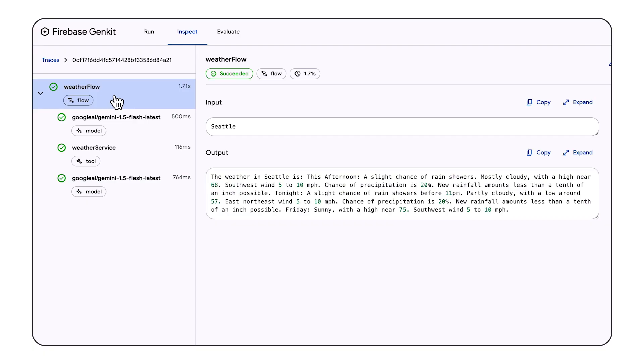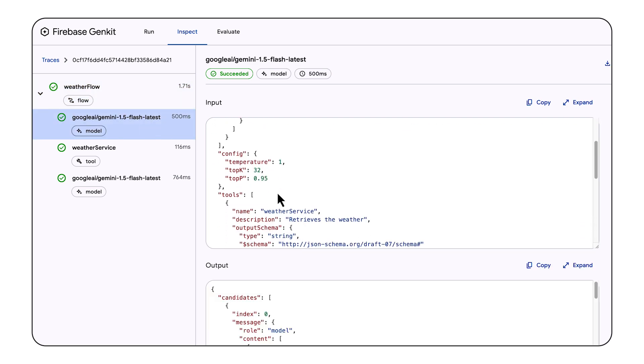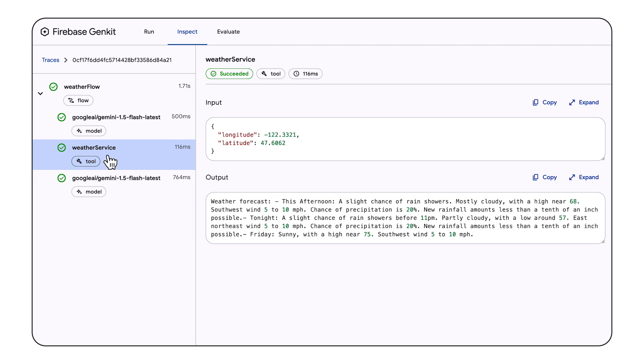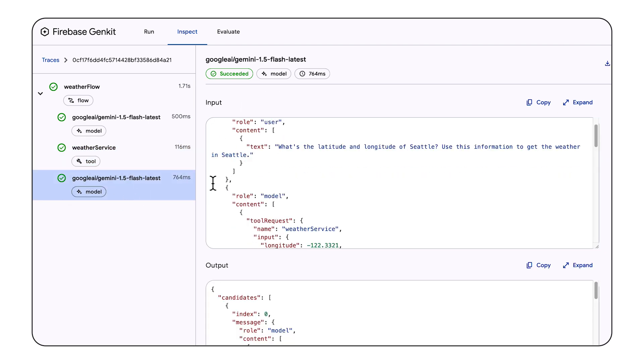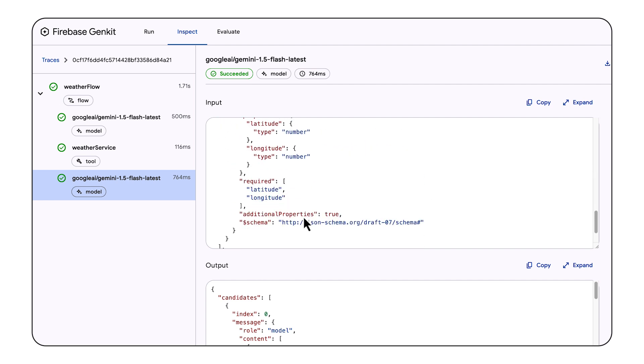Finally, a piece of advice: debugging function calling isn't as straightforward as debugging simpler applications or even microservices. Especially when you have a framework taking care of invoking the function and returning the response to the LLM, it can be hard to pinpoint what's going wrong in the flow. Using an observability tool or a UI that supports observability for things like tracing can save you a lot of time and frustration. To see what that actually looks like, here's an example of a prompt that uses function calling running in Firebase GenKit. You can see the initial call to the LLM, the response from the LLM, the function call, the response from the function call, how it's fed back to the model, and then the final response.